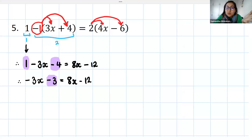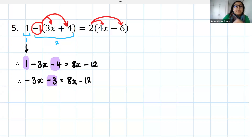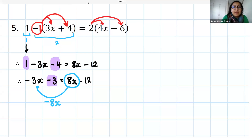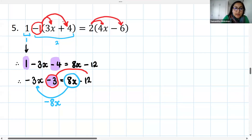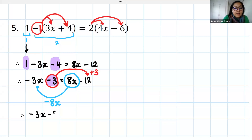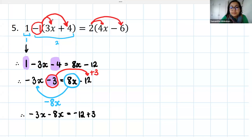I've simplified the left-hand side to make it easier to work with — rather than three terms, I now only have two. Now we do our inverse operations. I want to bring the 8x to join the minus 3x, so it becomes minus 8x. Then the negative 3 must join the negative 12; using inverse operations it becomes plus 3. So: minus 3x minus 8x on the left equals minus 12 plus 3 on the right.